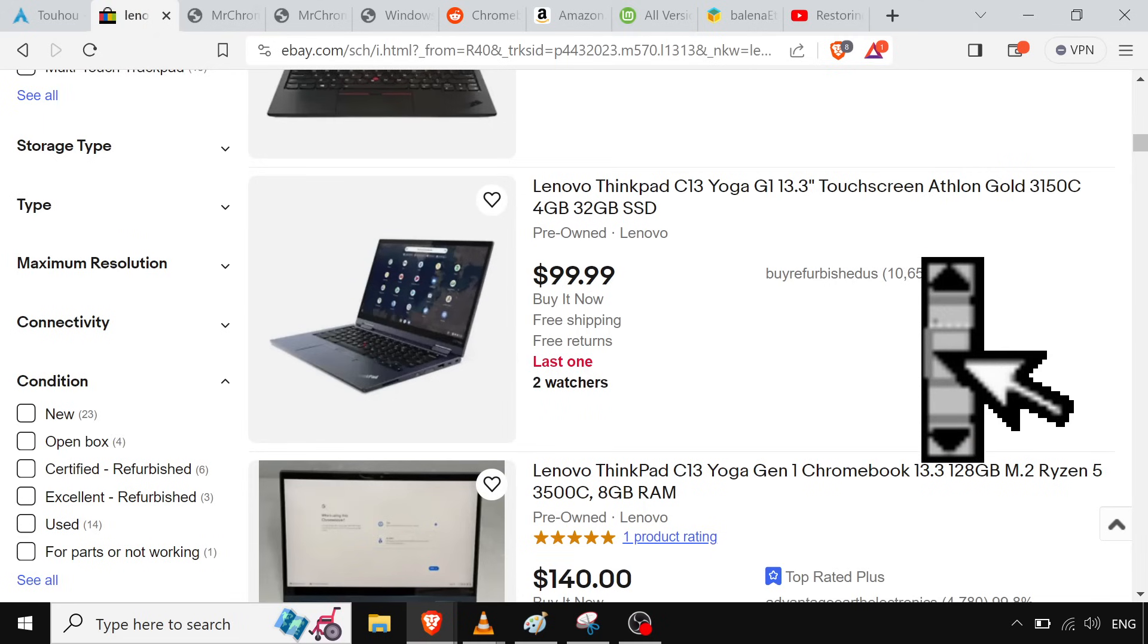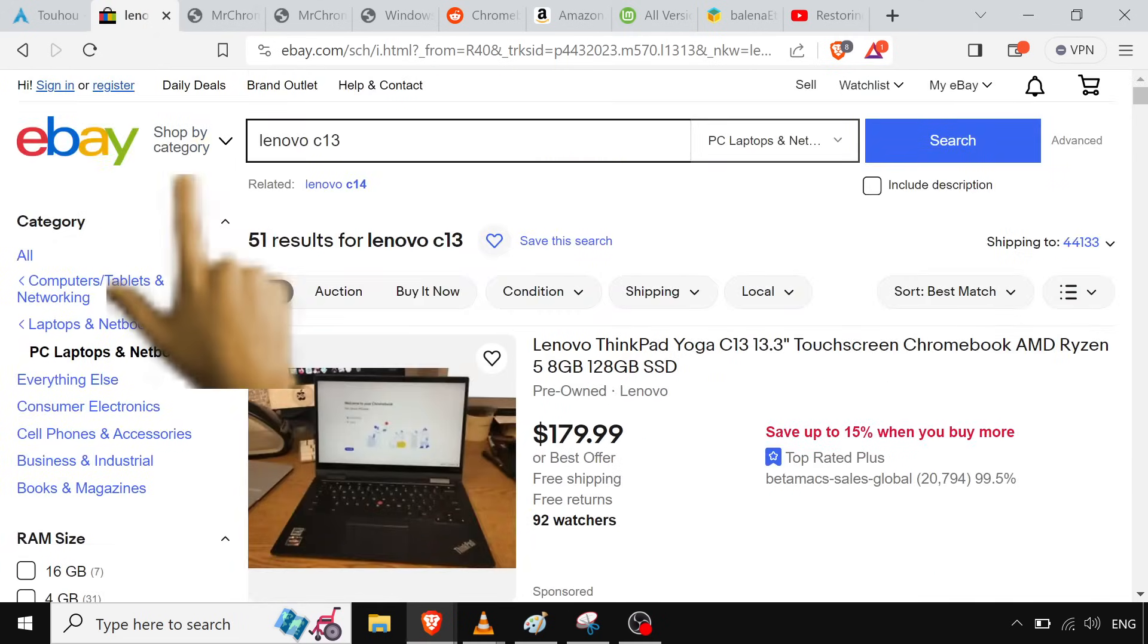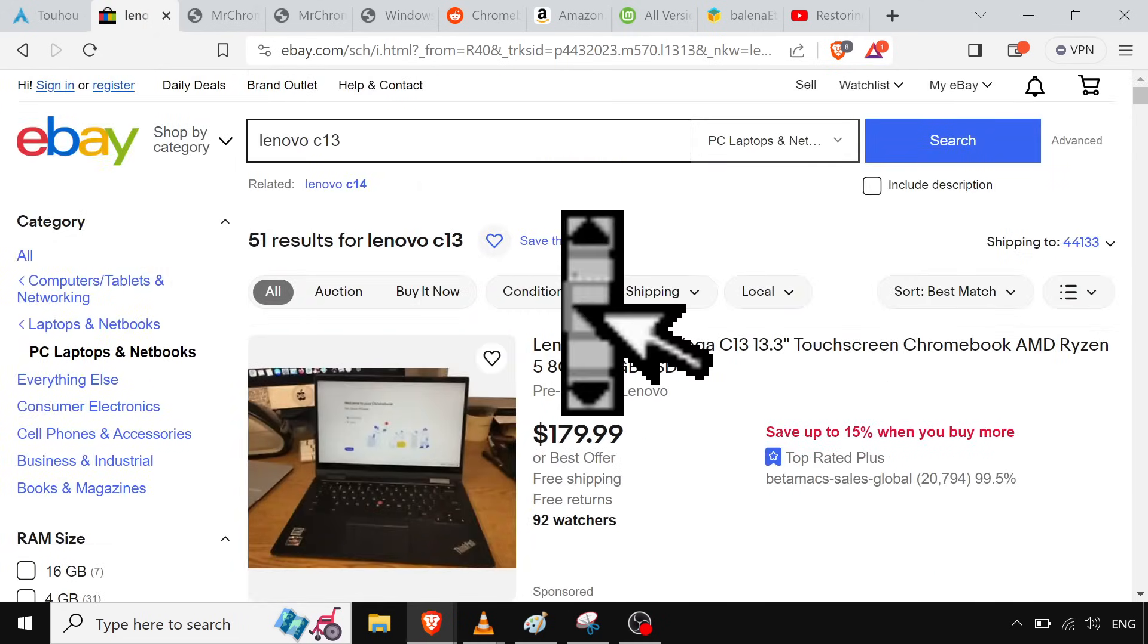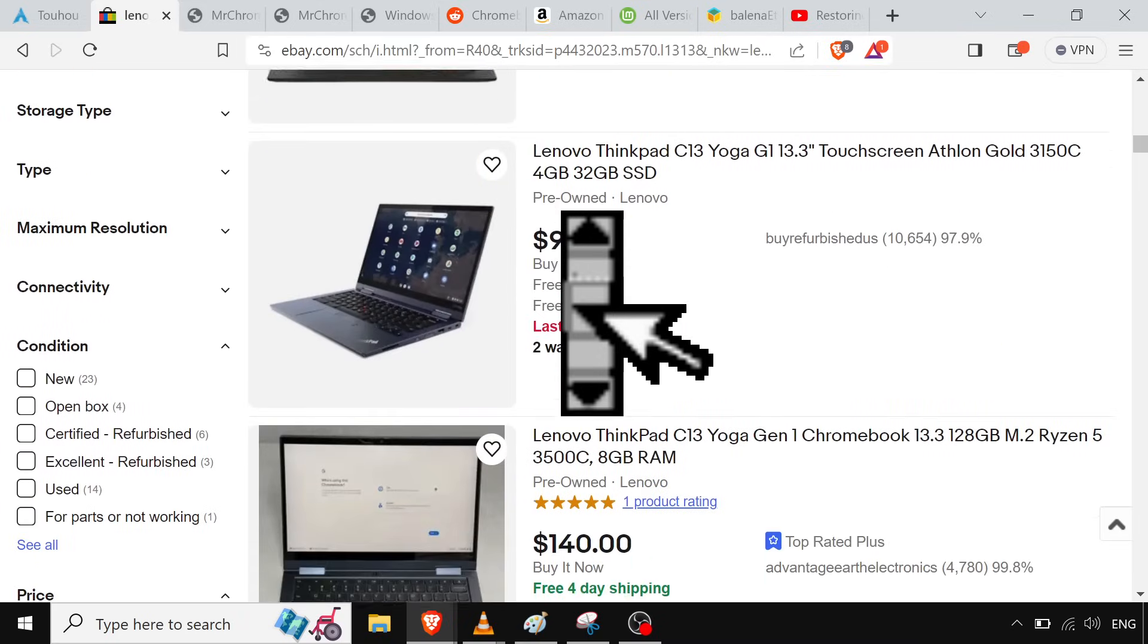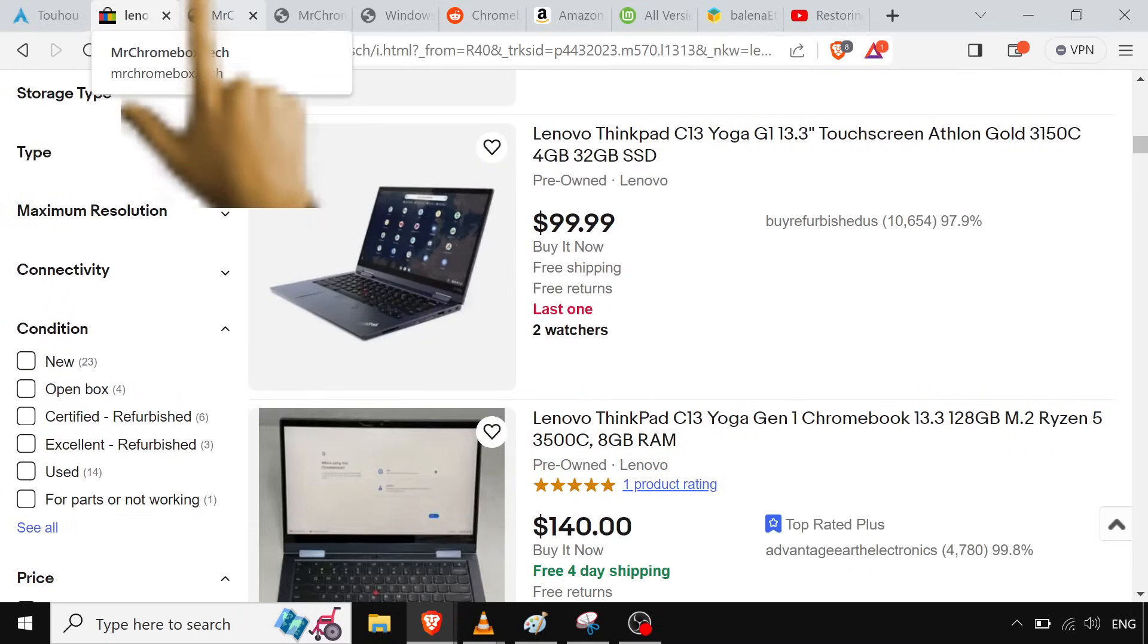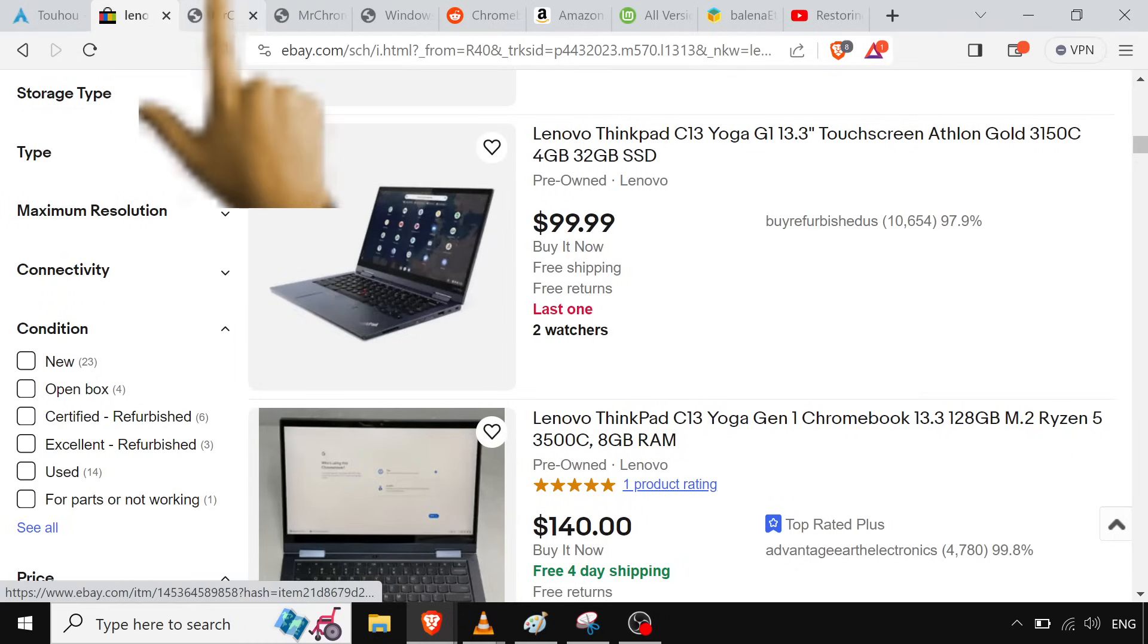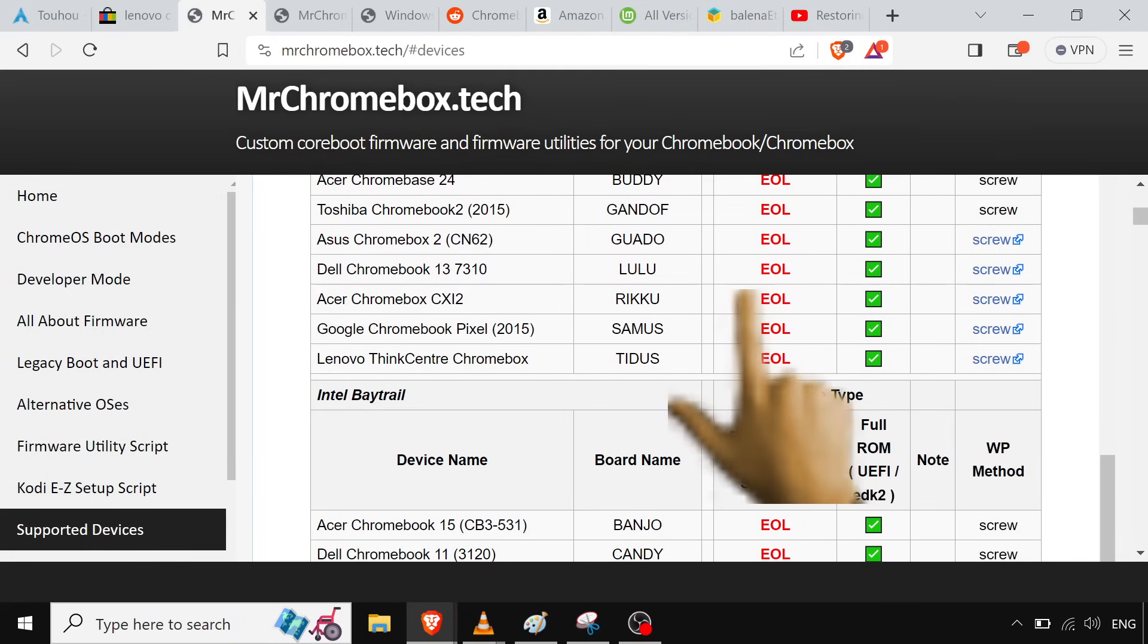So anyway, yeah, that was my C13. Mine didn't work out so well. But yeah, especially in Windows. Linux support, really bad, but it's getting there. It's gonna get better. But yeah, so Mr. Chromebox, that's who gives us the script for actually throwing on normal UEFI BIOS on there.